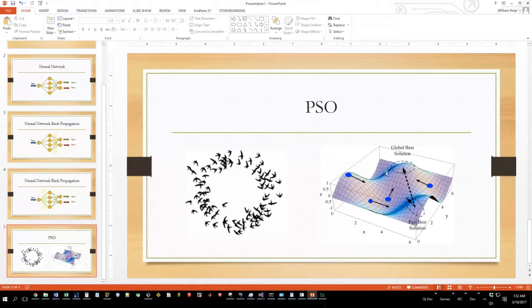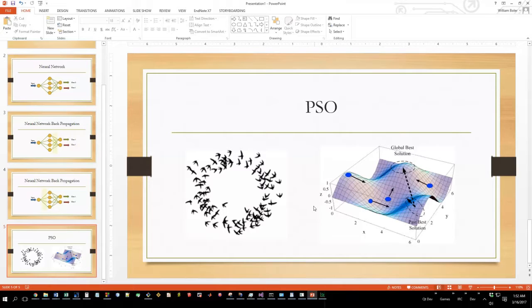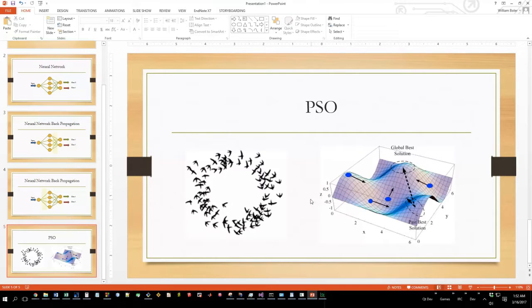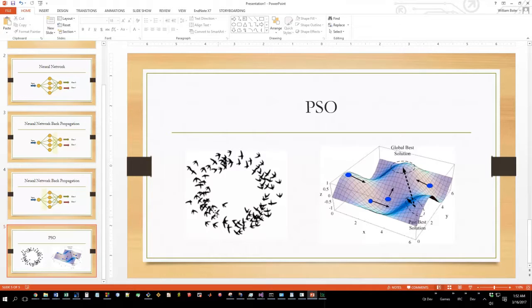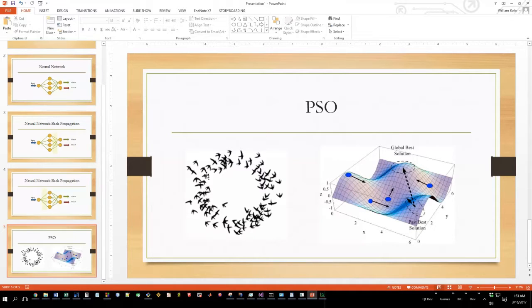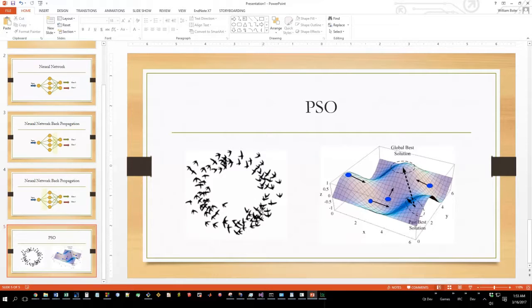Particle swarm optimization is a method that's meant to overcome this issue. It's an algorithm that was developed by Dr. Eberhart and Dr. Kennedy in 1995. Initially they were just attempting to model the flocking of crows and birds and how they can actually find food.